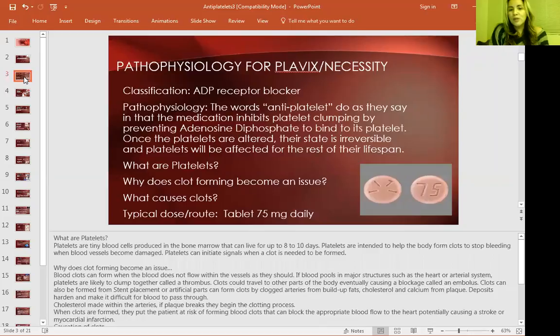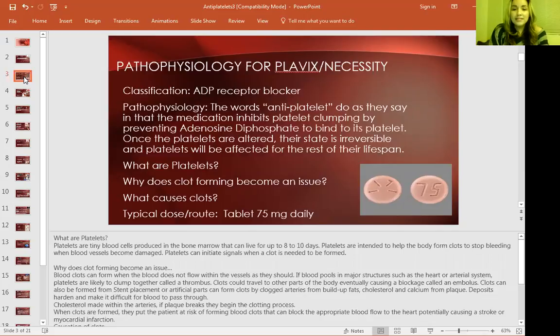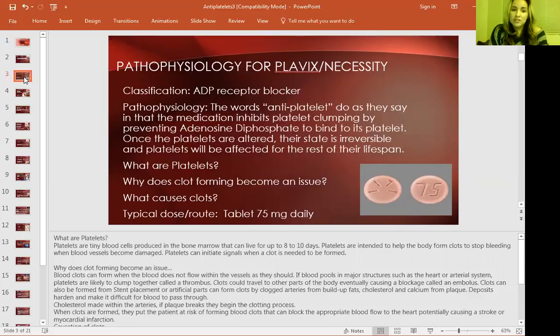So what are platelets? Platelets are tiny blood cells produced in the bone marrow that can live up to eight to ten days. Platelets are intended to help the body form clots to stop bleeding when blood vessels become damaged.